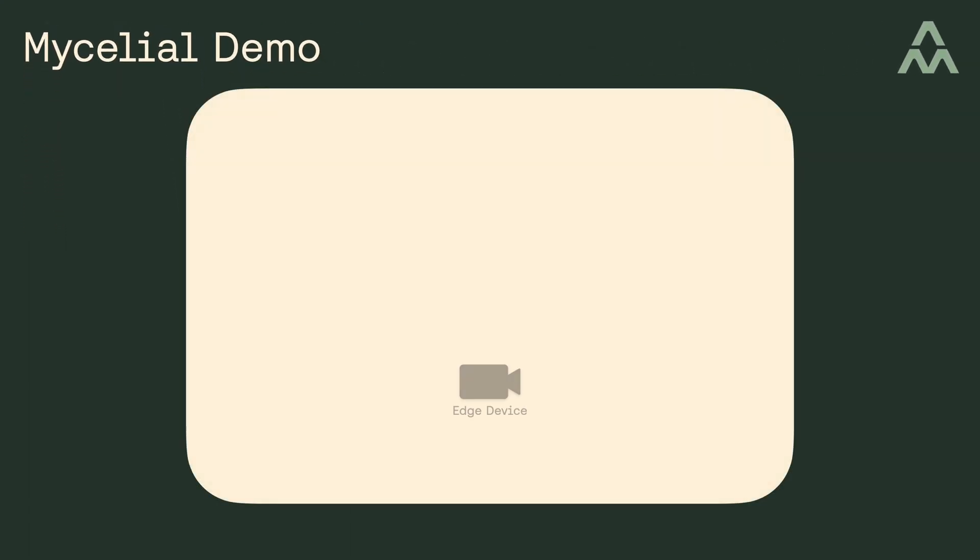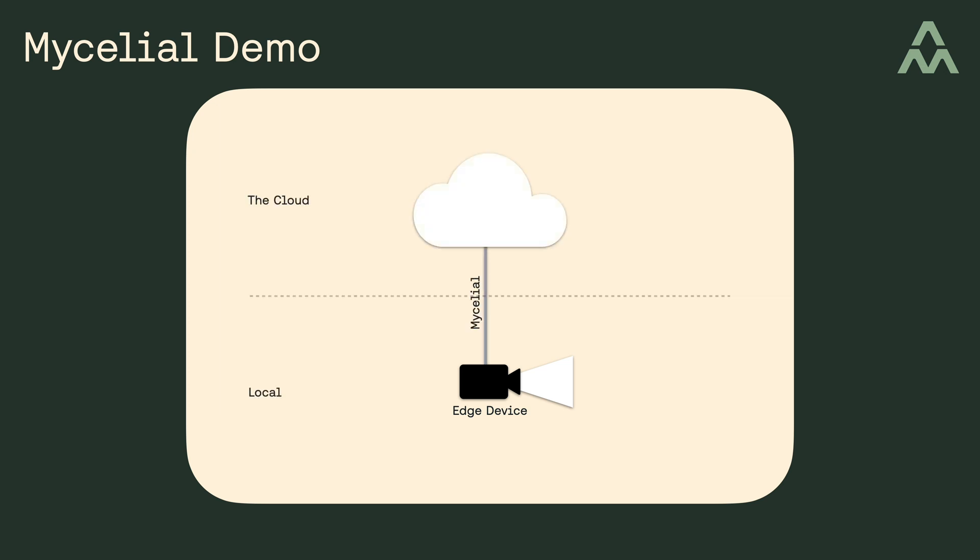In this demo, I'm going to show you an edge device that's running a computer vision application where the inference is happening locally, at the edge, and it uses Mycelial to transmit the inferred data back to the cloud.